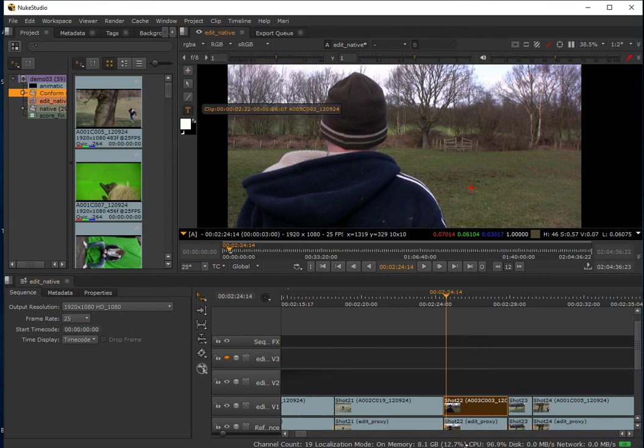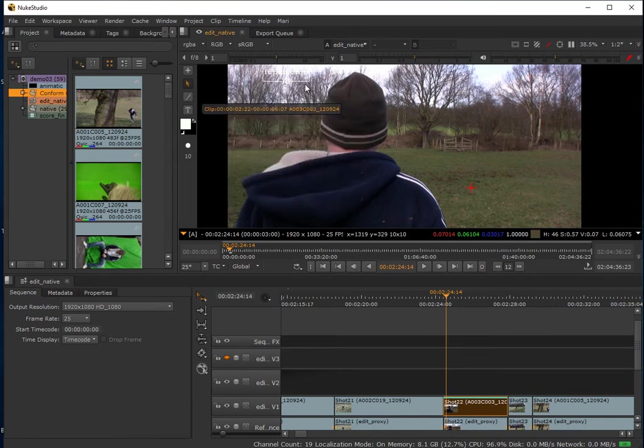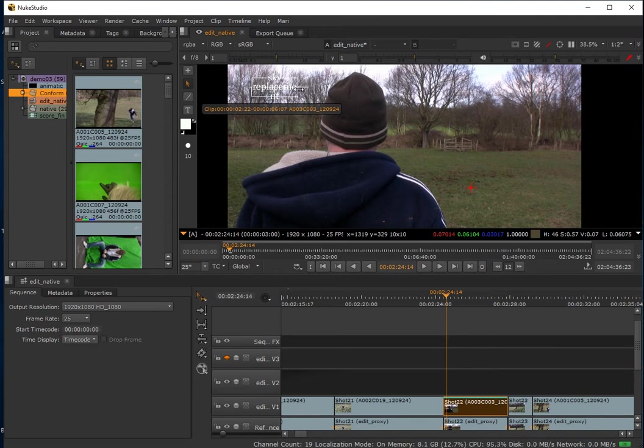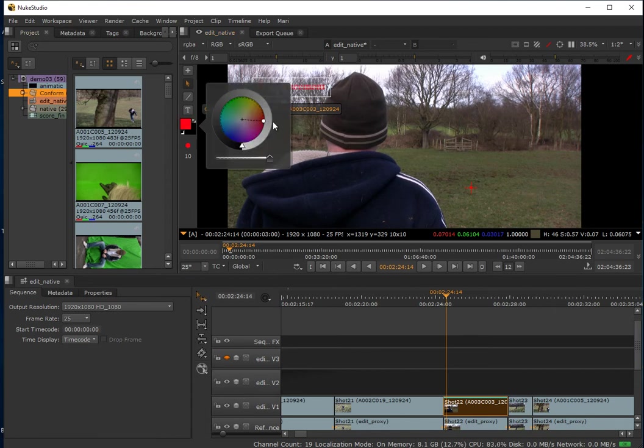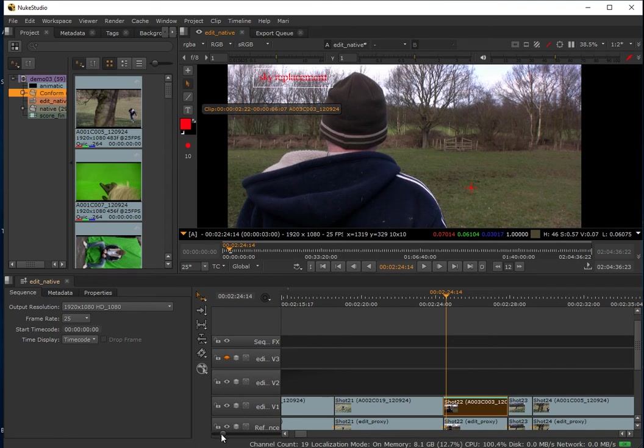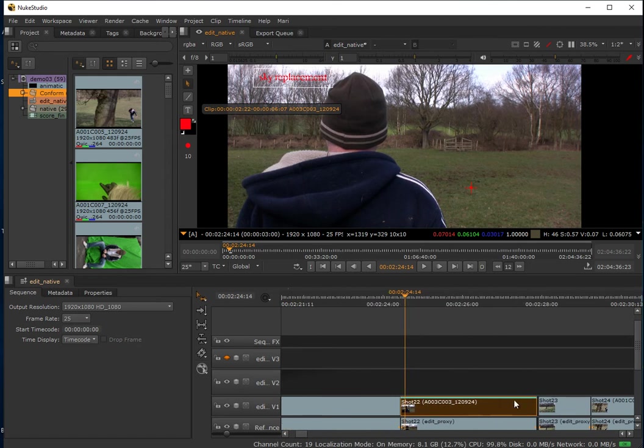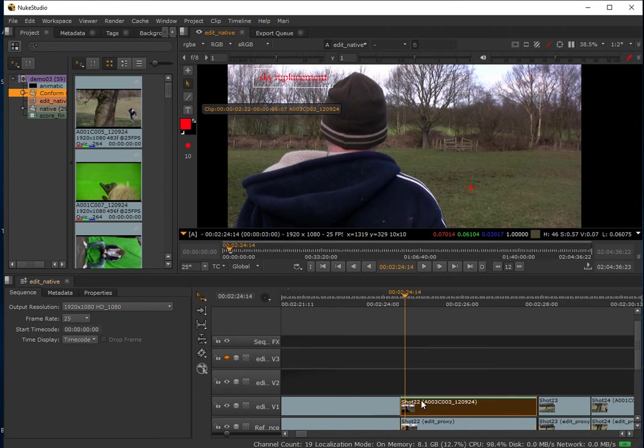I'll get my text tool and say sky replacement. It's not that easy to see in that color, so I'll quickly change the color to red so we can see that. There is my annotation for sky replacement. What's actually happened here is the annotation has been applied to the clip. If we go into the timeline you can see this turquoise bar running across the clip. That represents—tells us that there's an annotation on the clip.